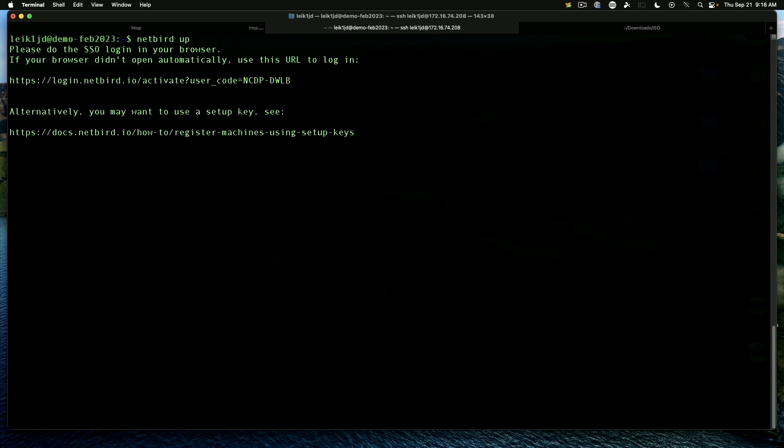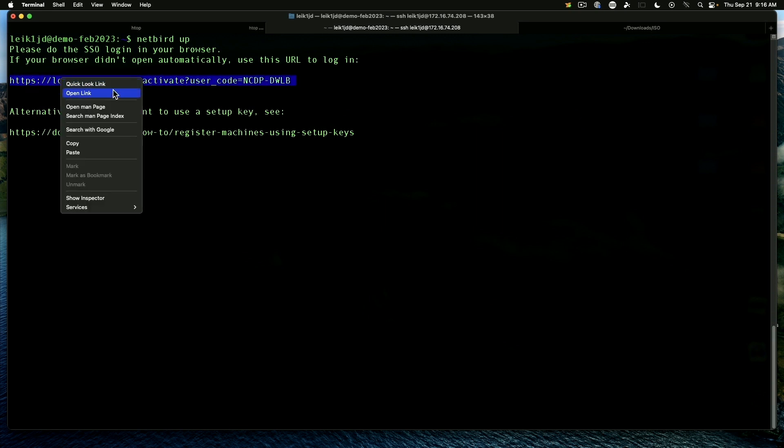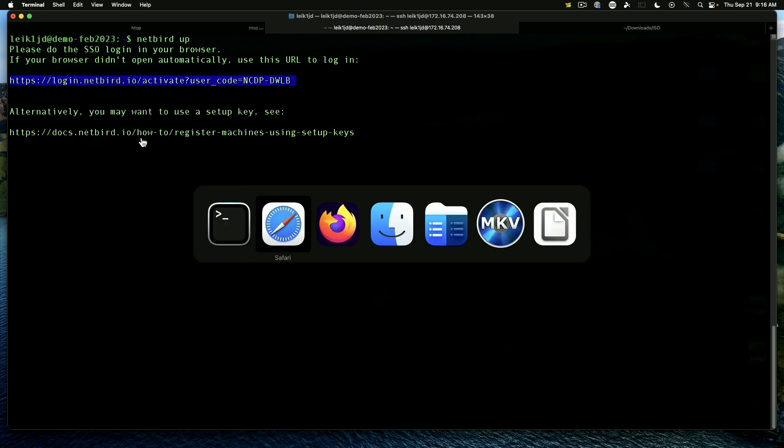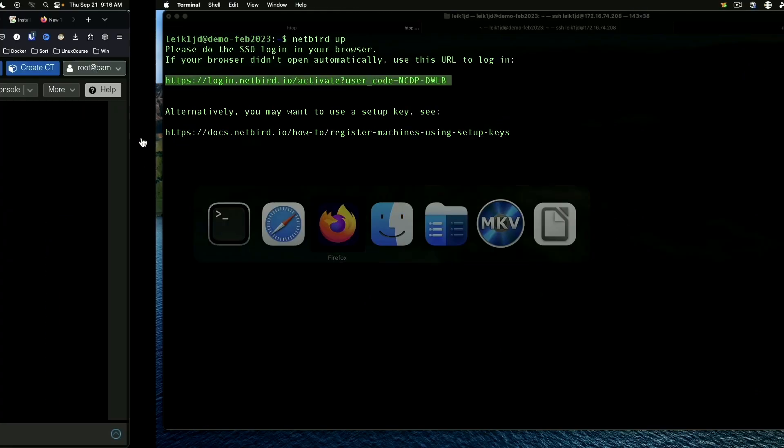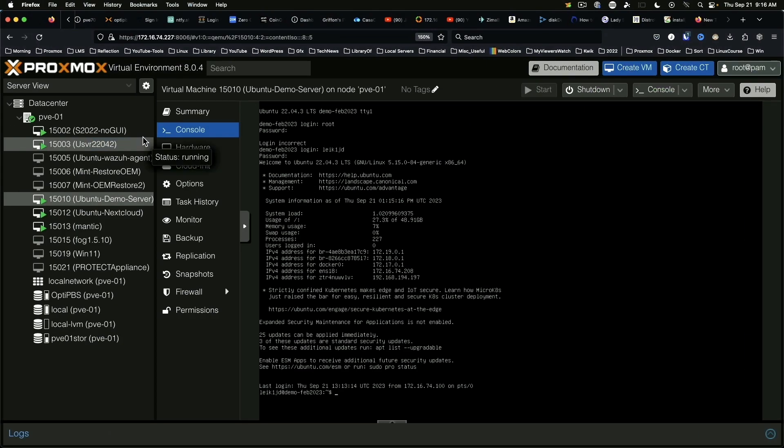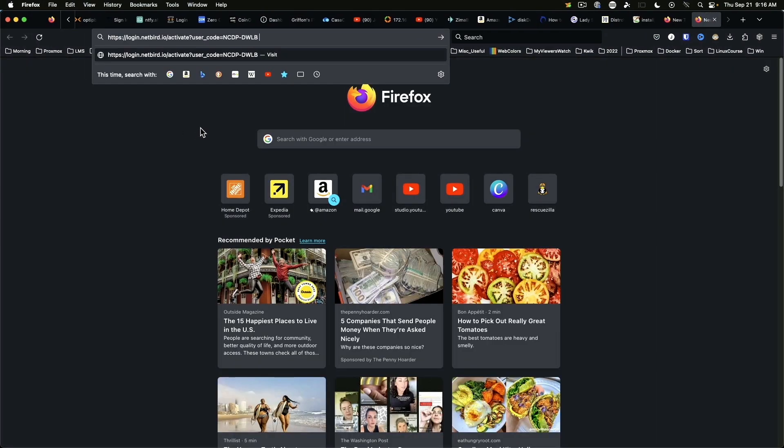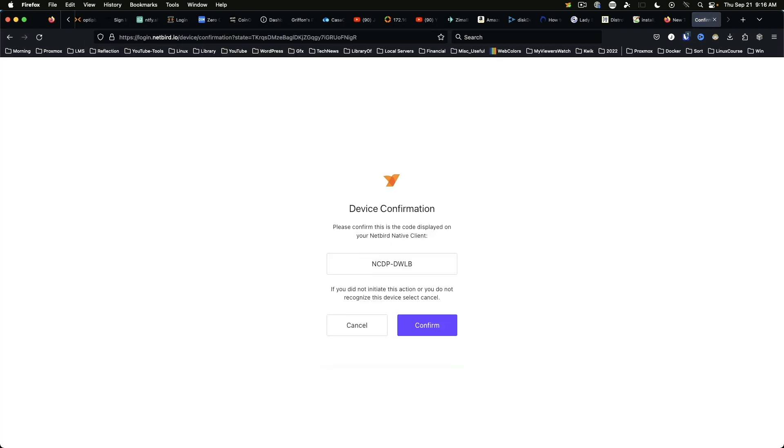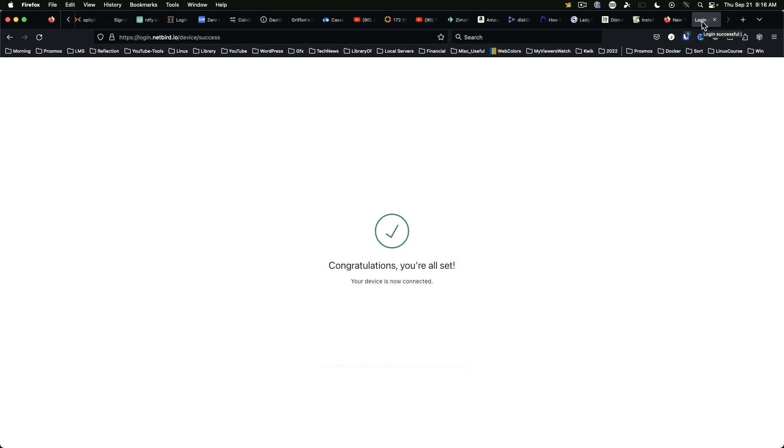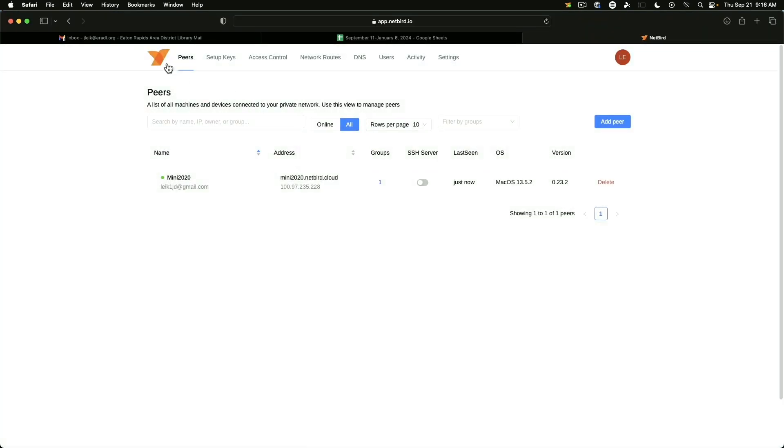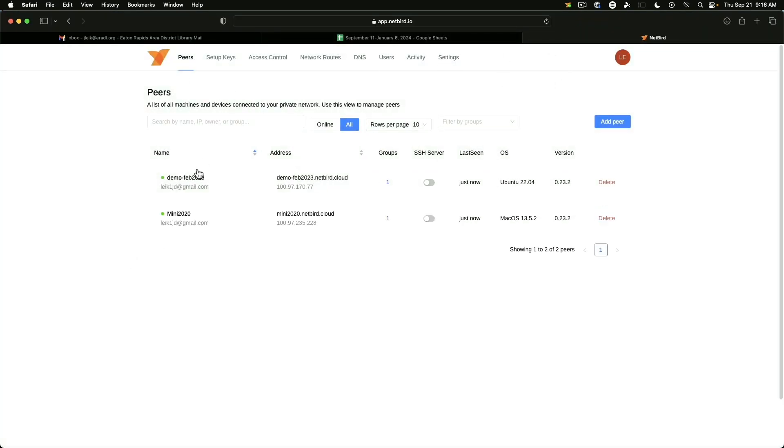And we need to do netbird up. Alright. Please do the SSL login in your browser. If your browser didn't open automatically use this URL to log in. So this is a server machine. So we need to use the URL. I'll do copy. Come over here. Paste that into a browser window. And we will confirm that machine. So now if we refresh over here, we do in fact have two machines set up.